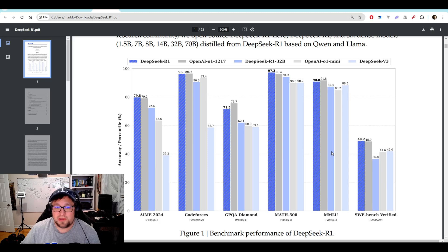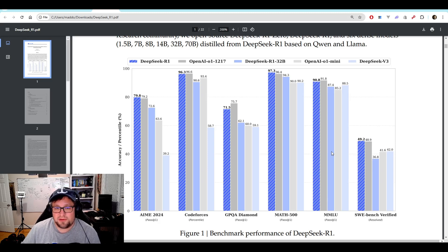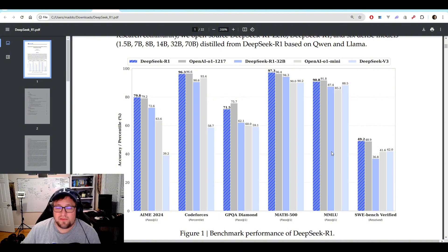Like the fact that we can take and we can run these models locally. The distilled ones in particular. And DeepSeek R1 if we wanted to. And if we had a large enough system to do it. It's just absolutely phenomenal.